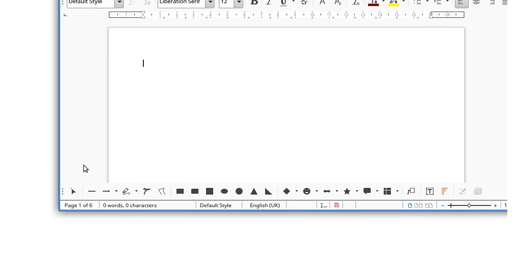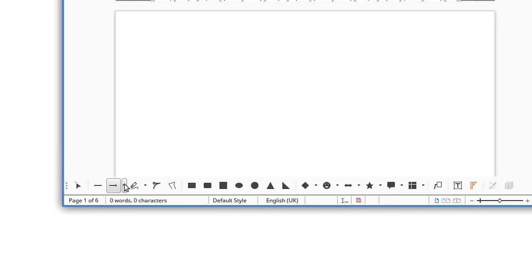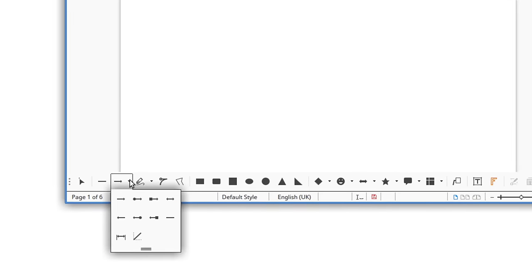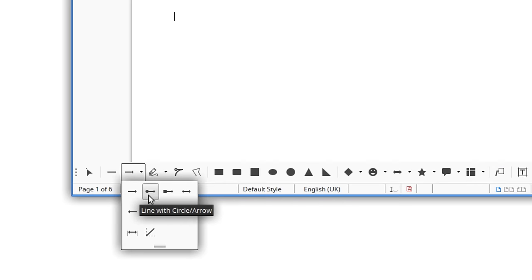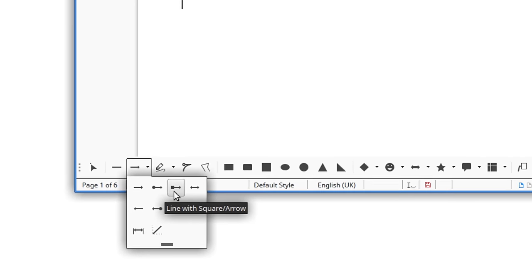In the drawing tools, arrows that were previously only available in Draw and Impress can now be used in Writer.